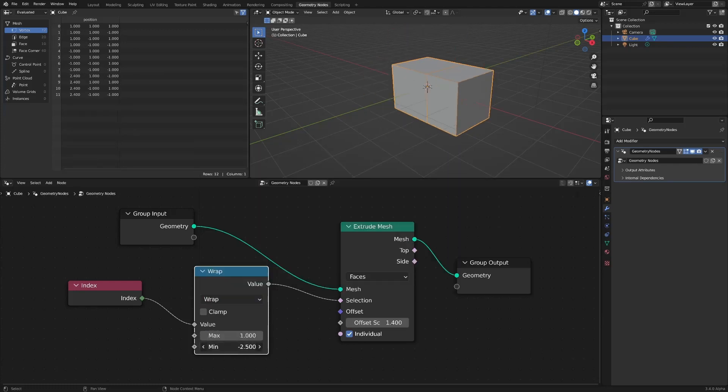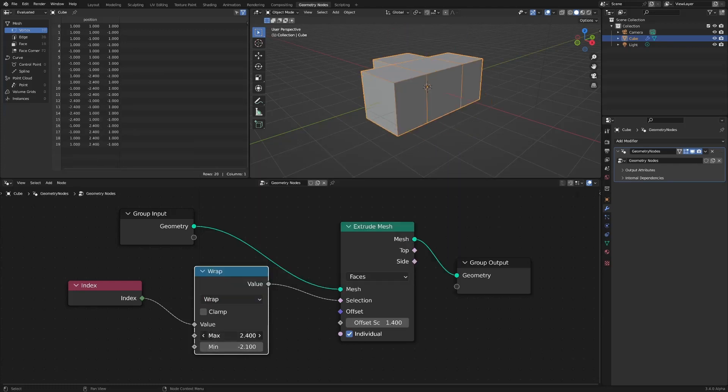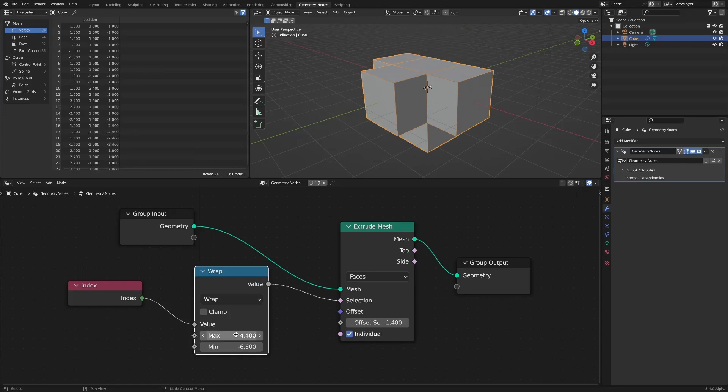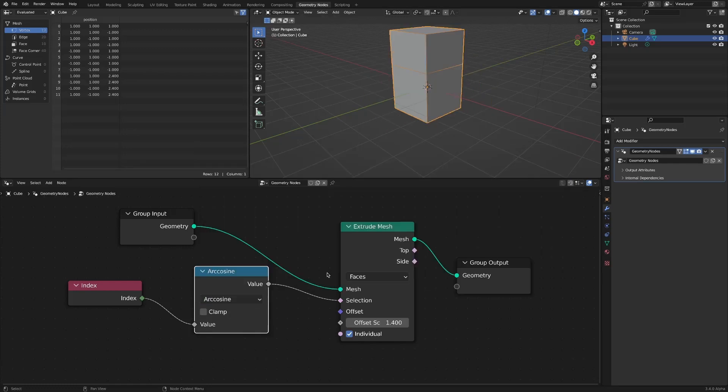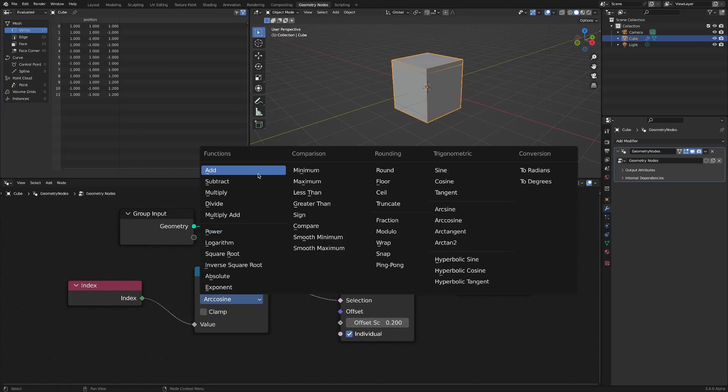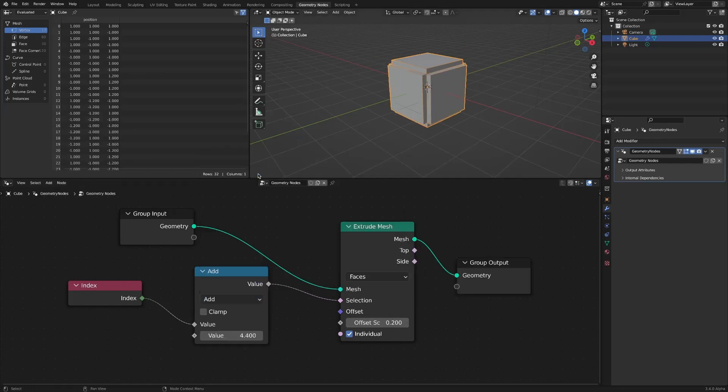wrap, sine, cosine, tangent, arcsine, arccosine. You can select multiple faces in a number of different cases.